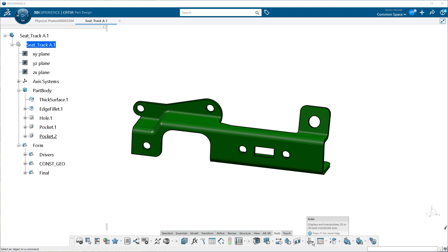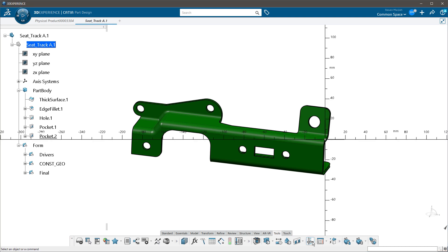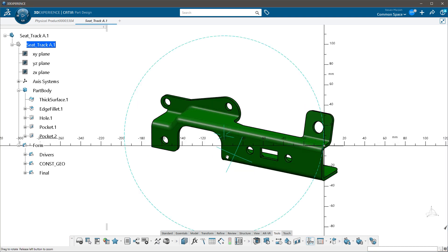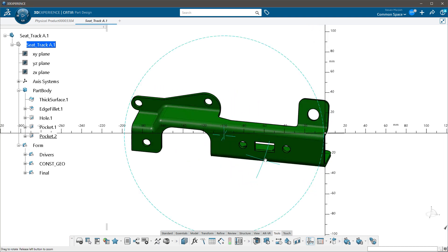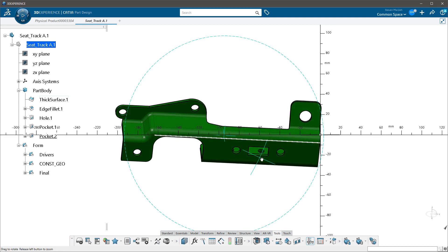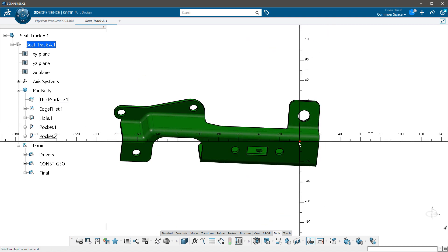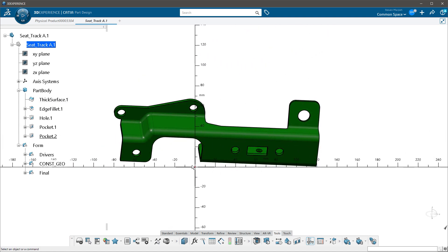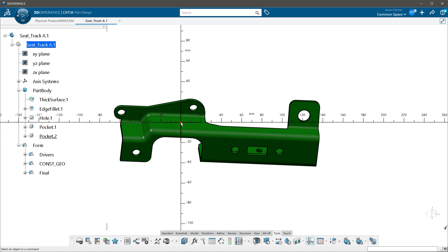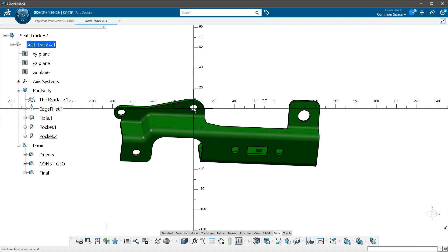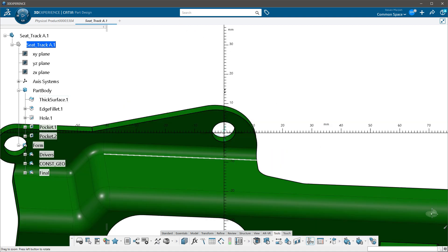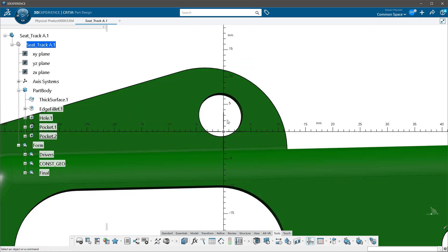It displays and manipulates 2D or 3D area coordinate axes. So I click on it and I get this wonderful little display. This little ruler appears on my screen at the origin. I can grab that and drop it anywhere I want.